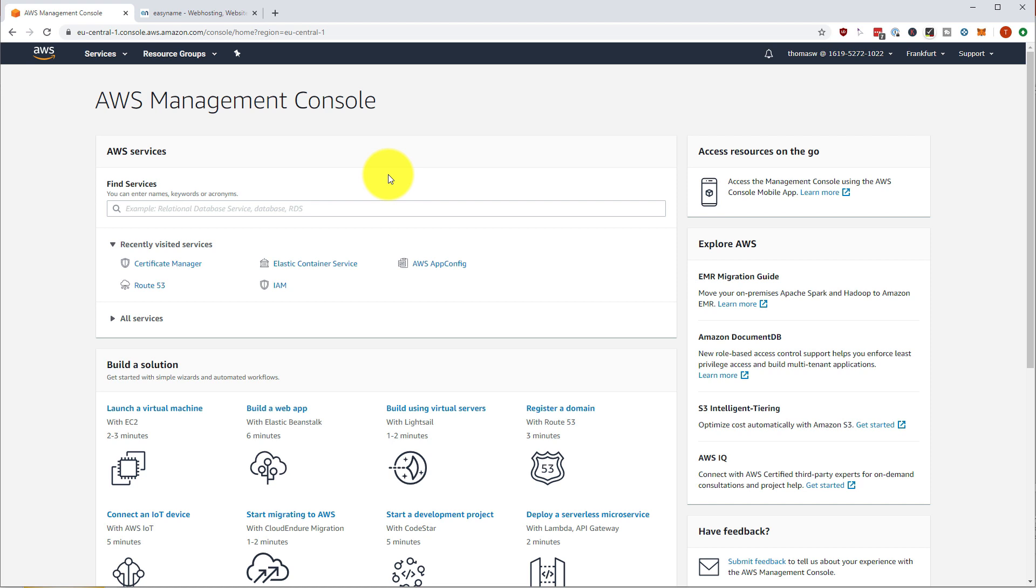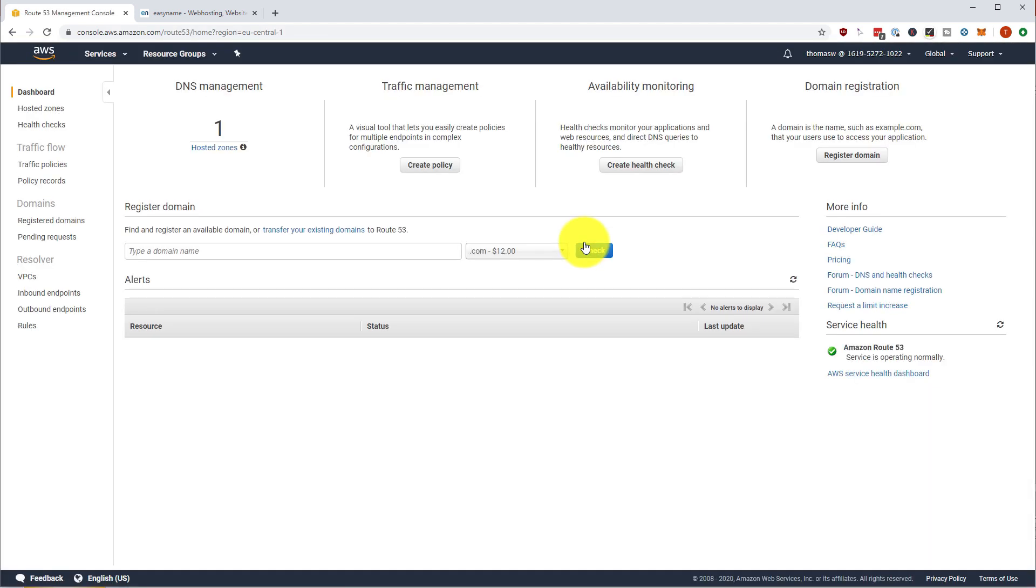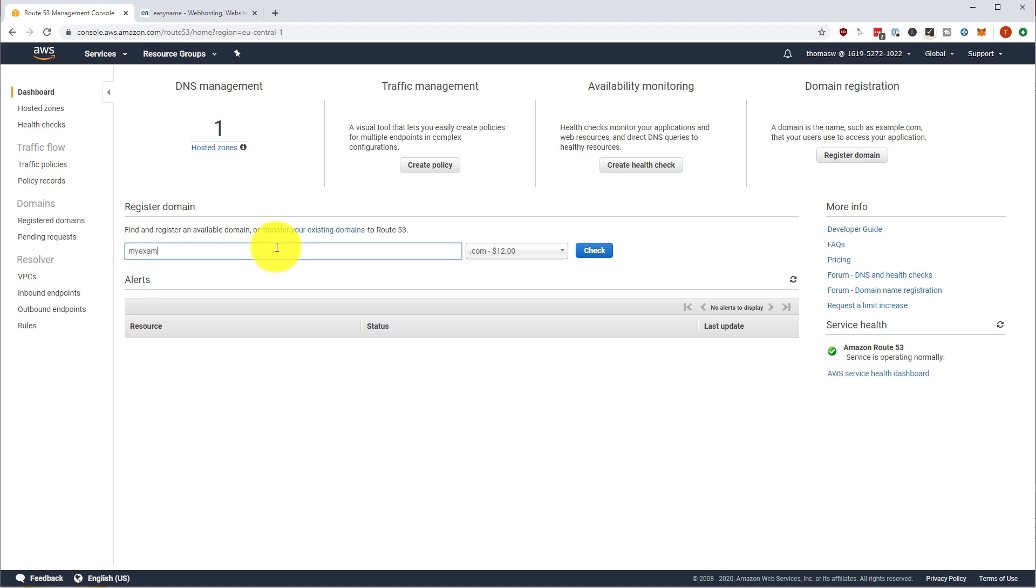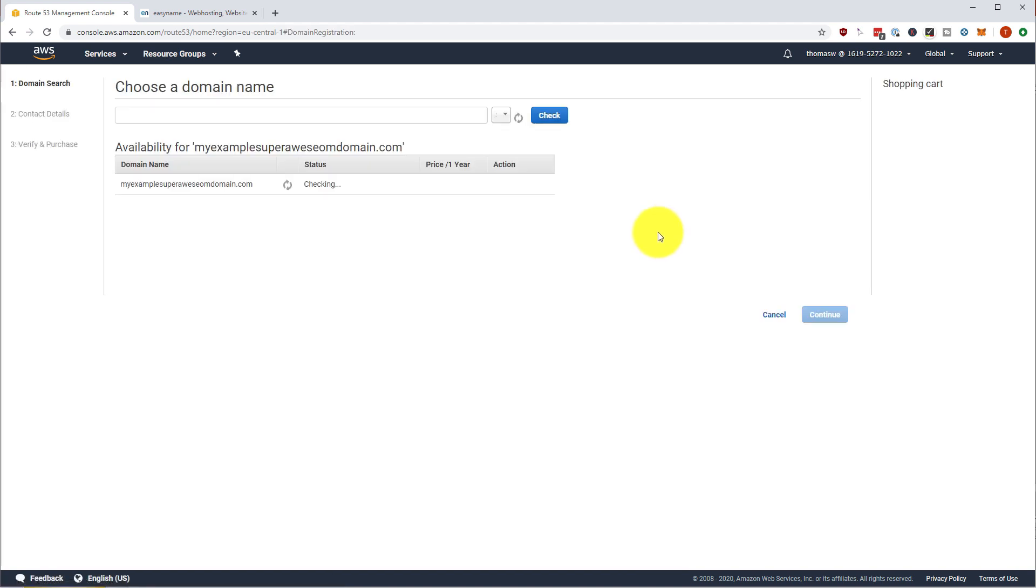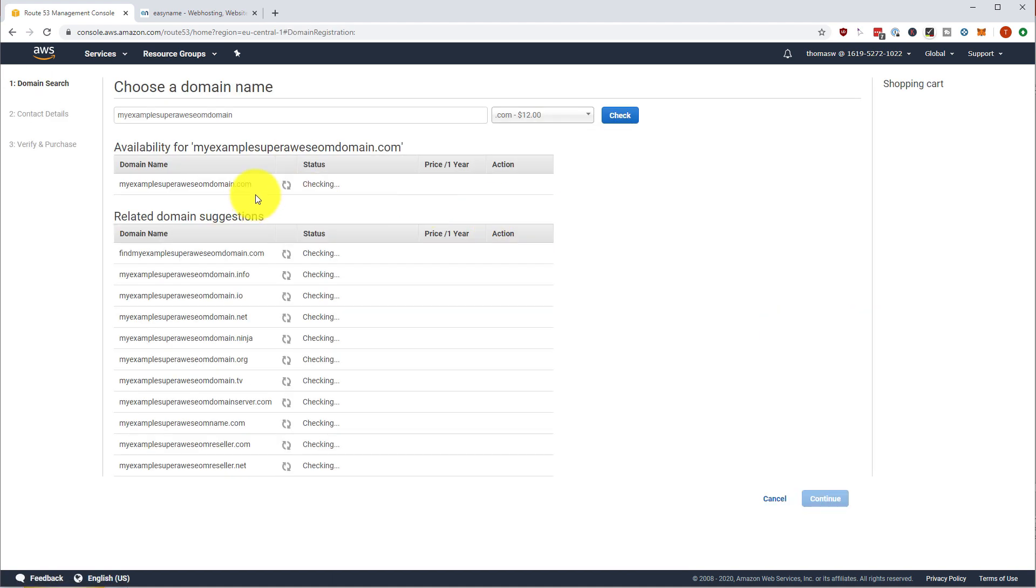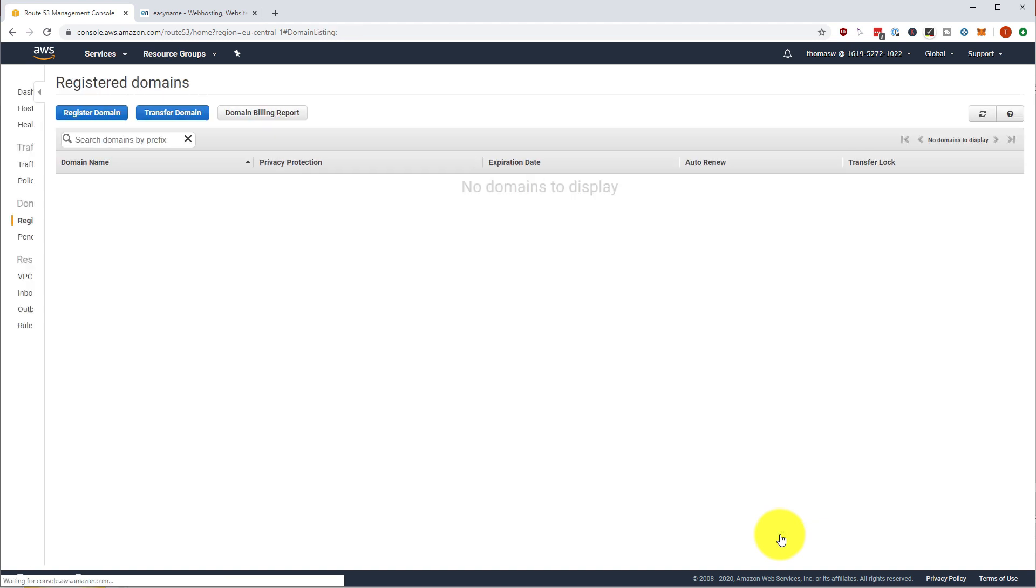So the first thing that we want to do is go into Route 53 and create a so-called hosted zone. So there are two different ways to do this. The number one is you are getting your domain directly on AWS where you can register a domain, you enter a domain name, my example super awesome domain and then check if it's available and if it's available then you can add it to the cart and continue and so on.